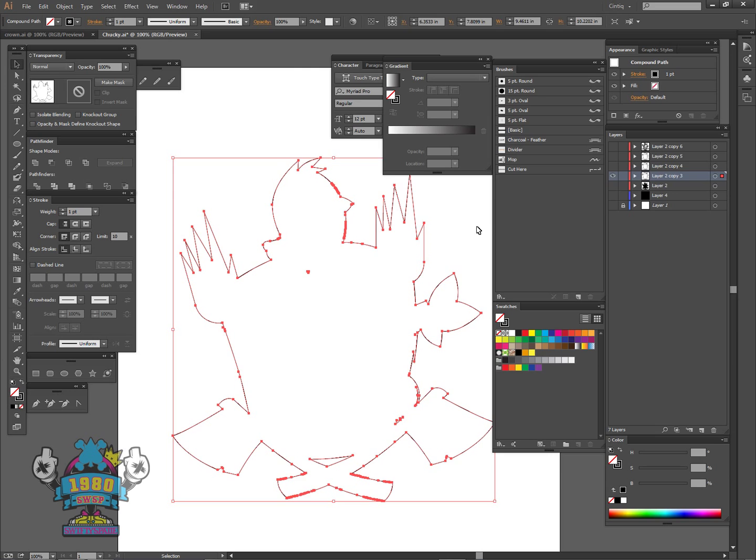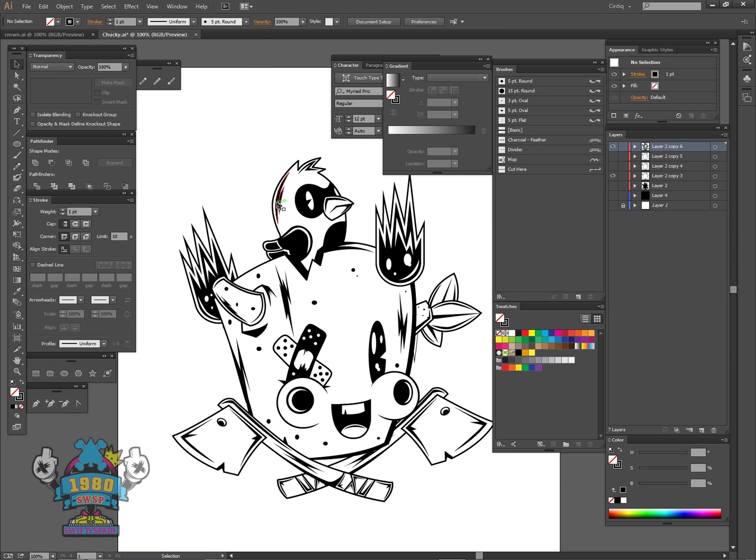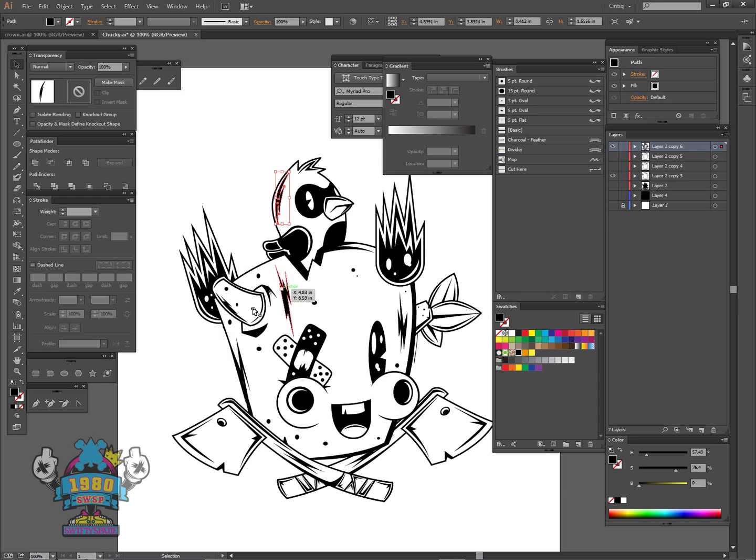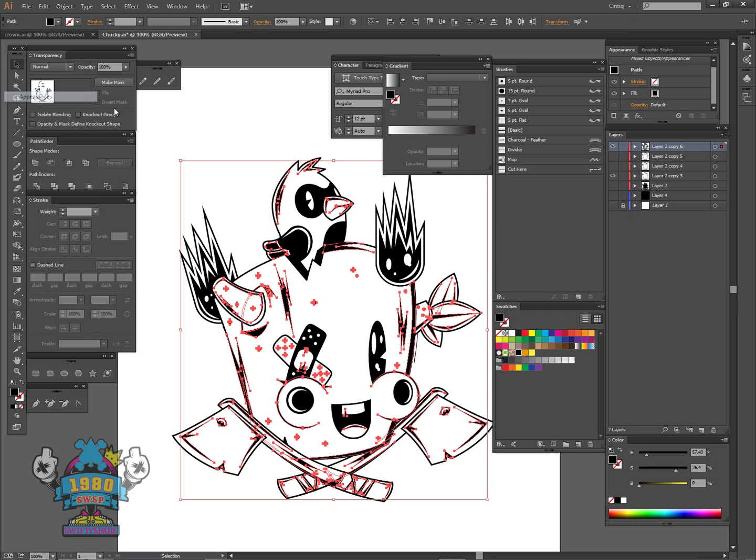So the best bet to counter that is what I normally do: I'll select all the standard fills, go to Select Same Appearance, and drag all those onto a new layer.